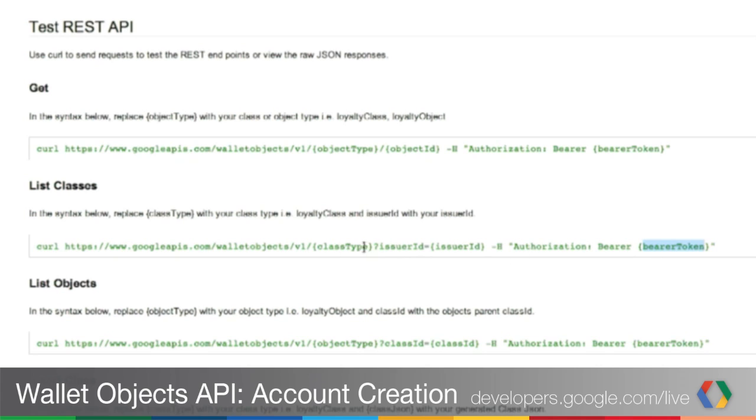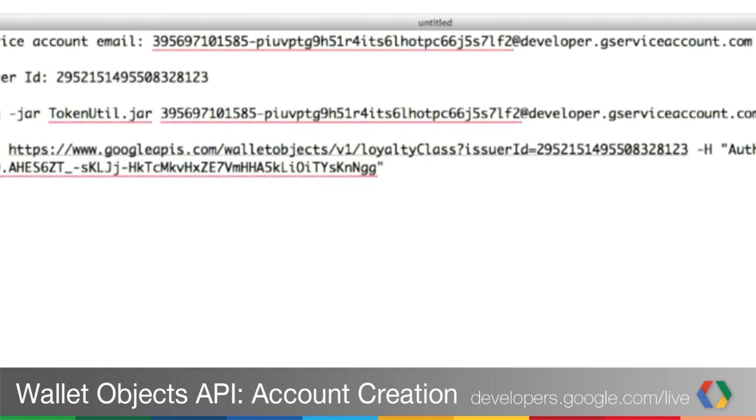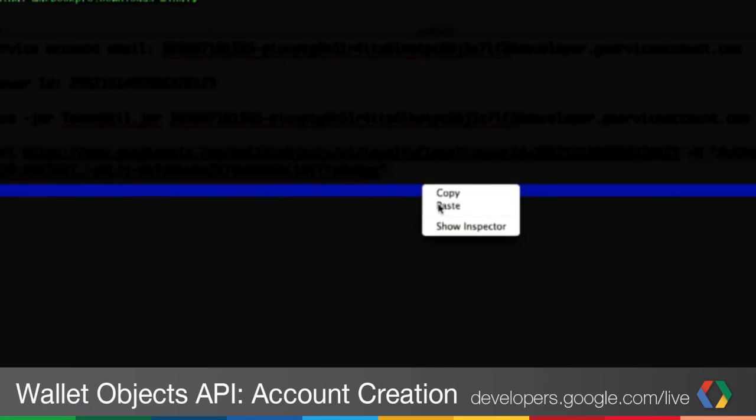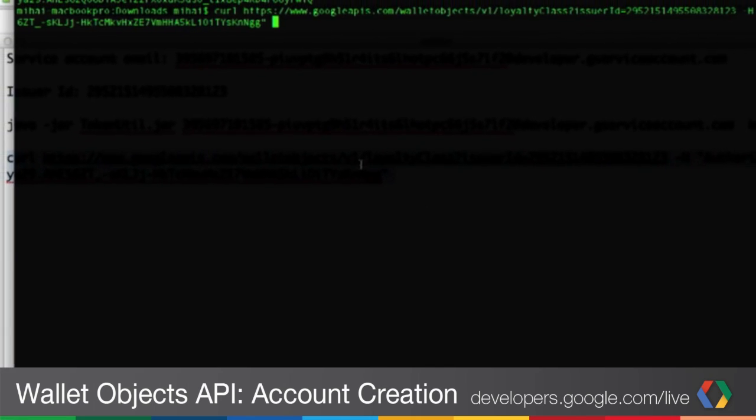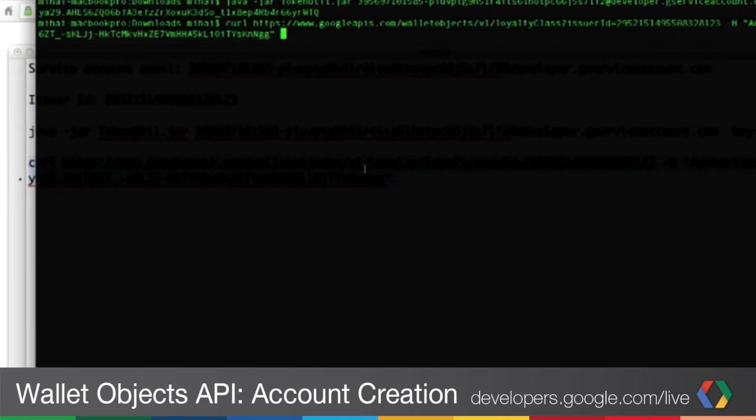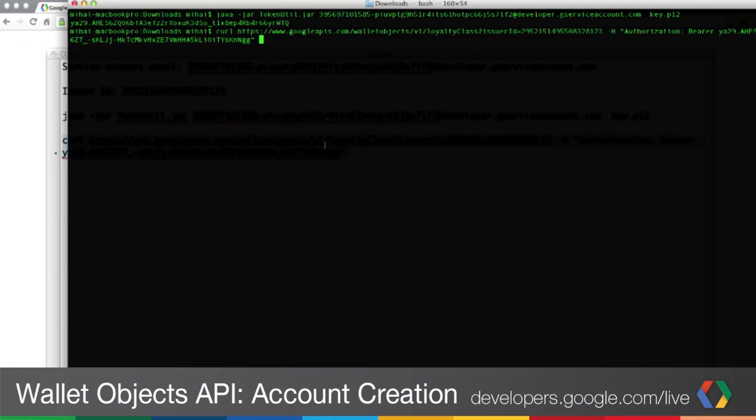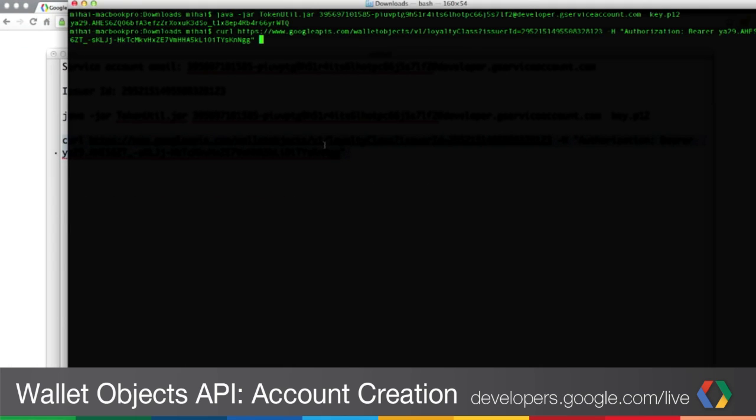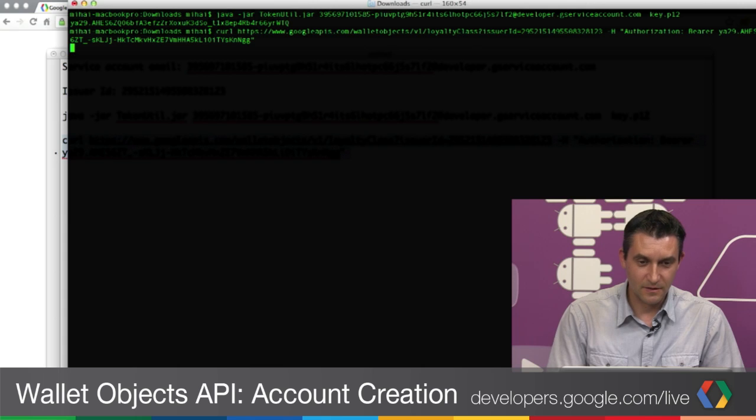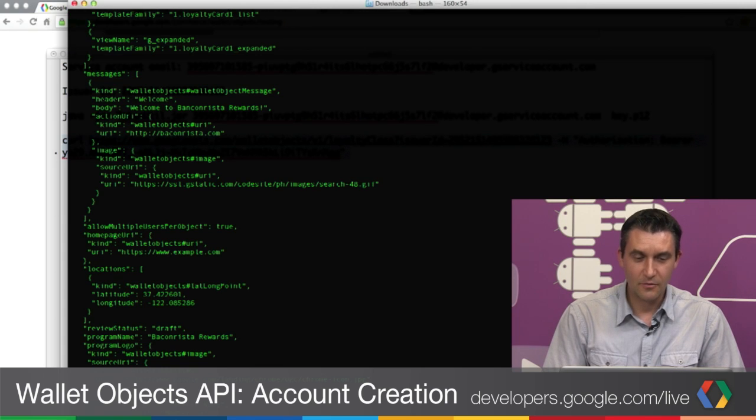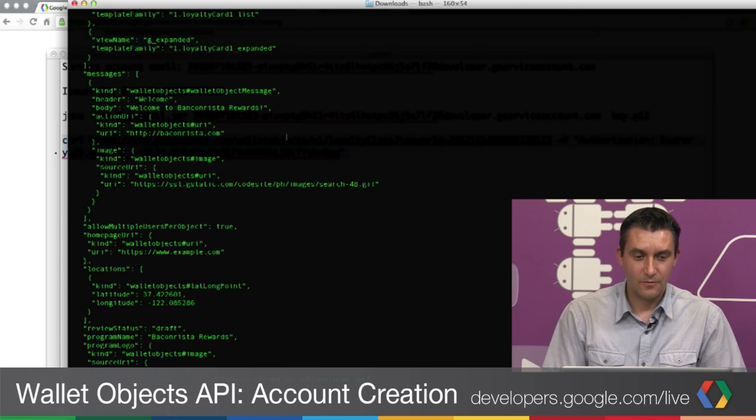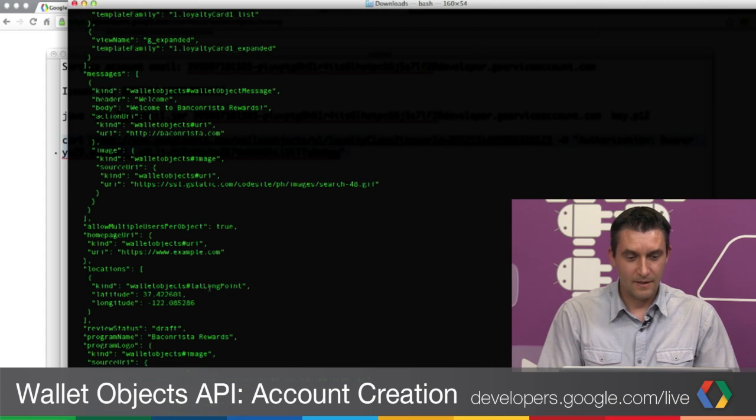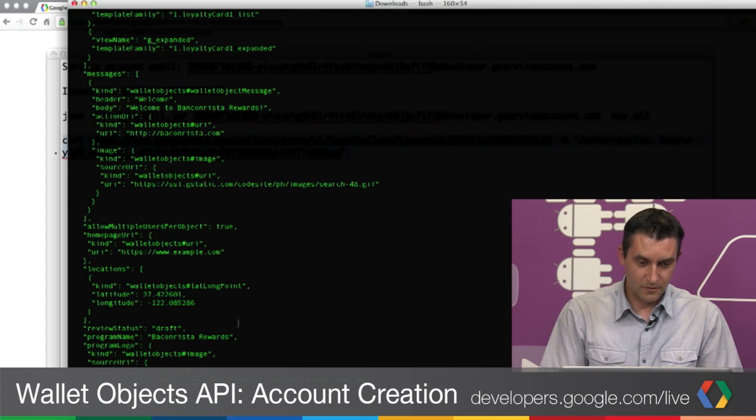Finally, we will use the bearer token we just generated using the utility tool we provided. If in this command we override all this information and copy-paste it somewhere in Notepad, I have an example here. I'll just copy this and then go to a terminal. We are now ready to issue a command to Google Wallet Objects to retrieve a list of existing classes. And here we are. We receive the JSON with all the existing classes in this Google Objects account.